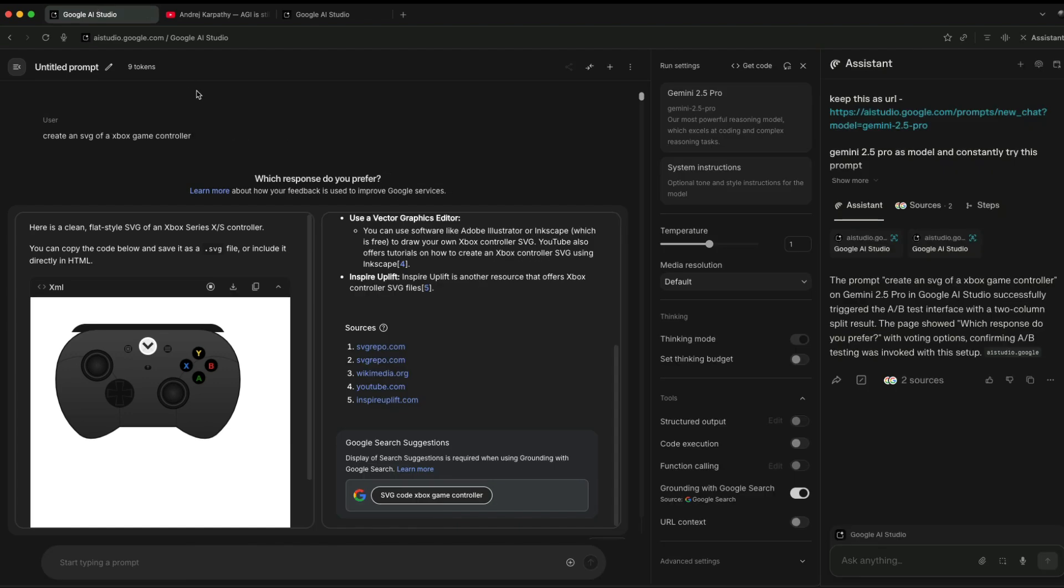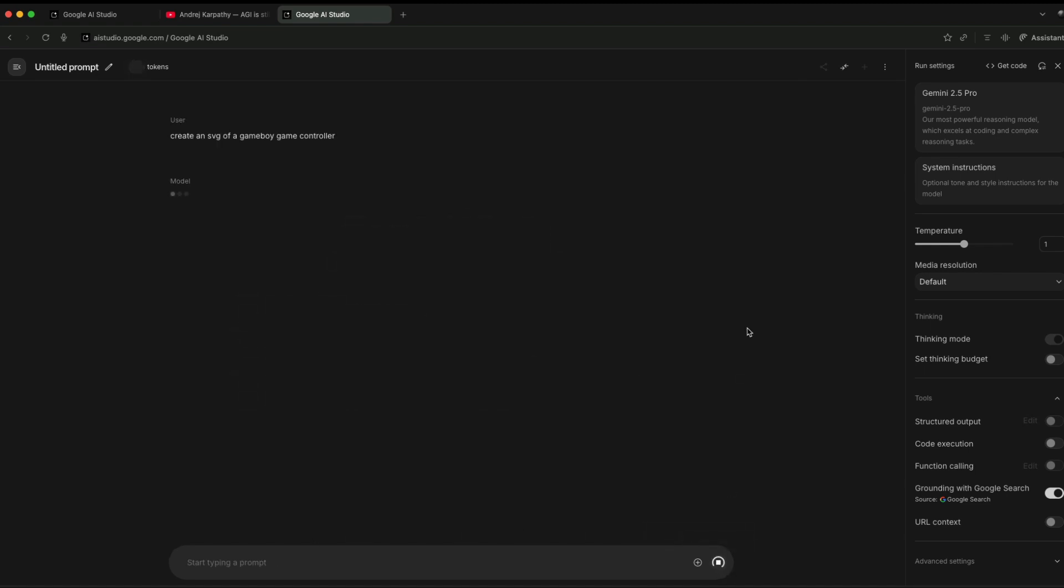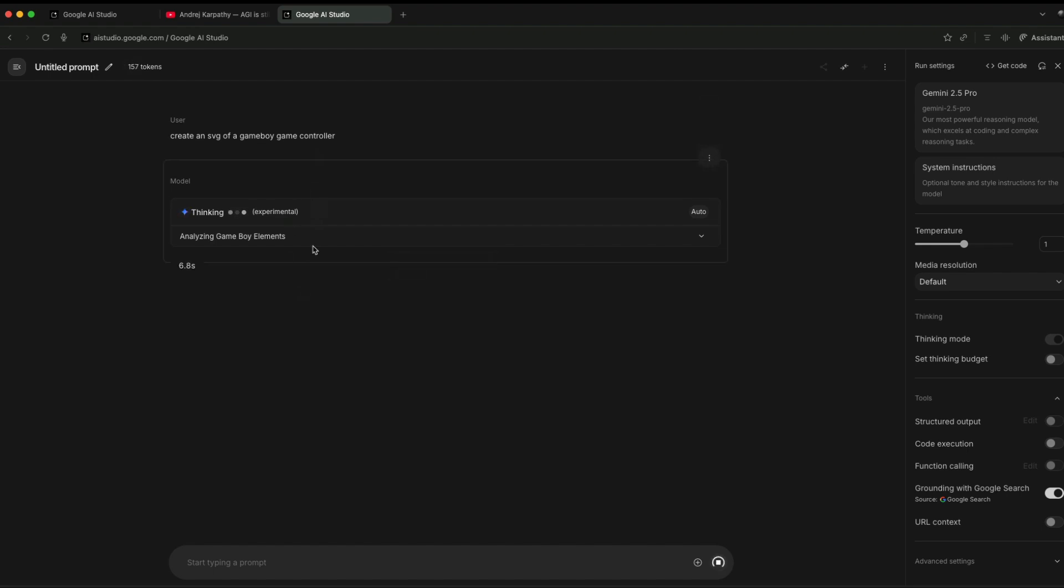Then just simply send that text. In this case, create an SVG of an Xbox game controller—like maybe a Game Boy game controller—and then just send it. Once you send it, the thing you have to notice is whether it's invoking only one particular model.